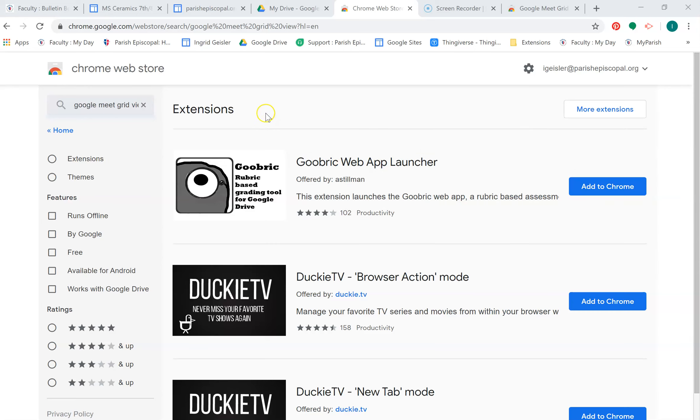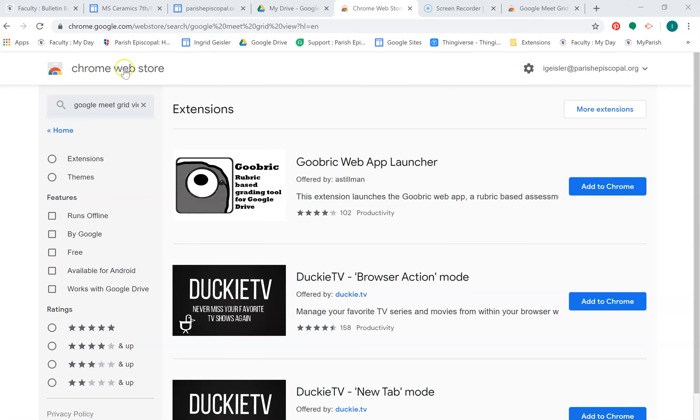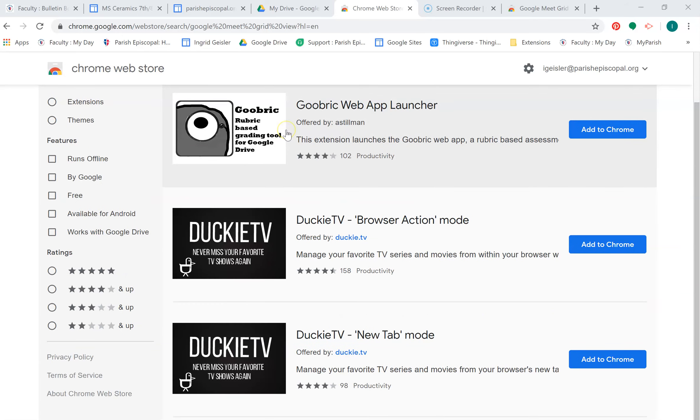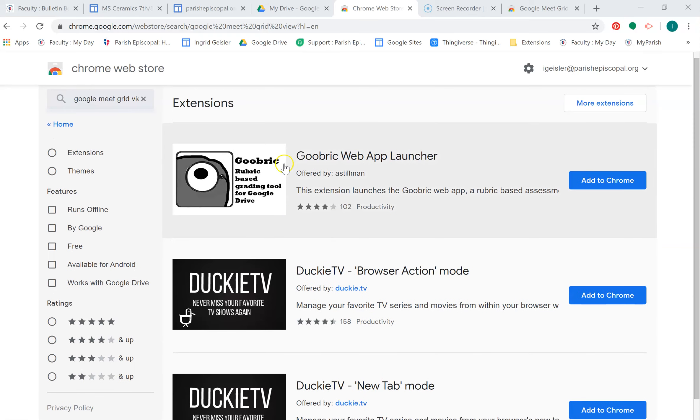Okay team, we're going to explore the new Google Meet Grid View extension. I tried doing a search here in the Google Chrome Web Store for this Grid View extension and got nothing, which is bizarre.